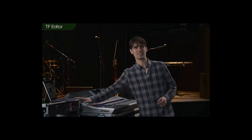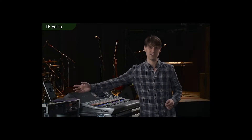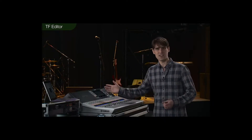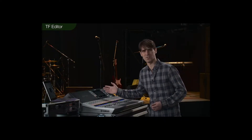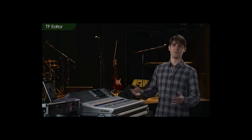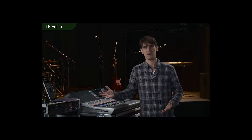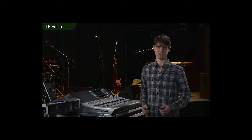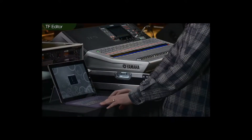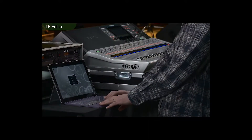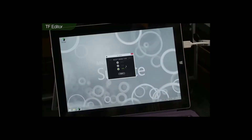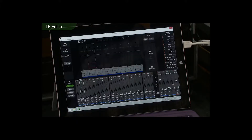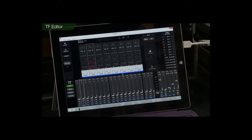If you use a Windows 8 PC with a multi-touch screen, you can use the same gestures as on the console itself. And if you use Wi-Fi, it can be a fantastic remote mixing device. When you launch the editor, firstly select the mixer type and then click start, and there you have the familiar interface right in front of you.